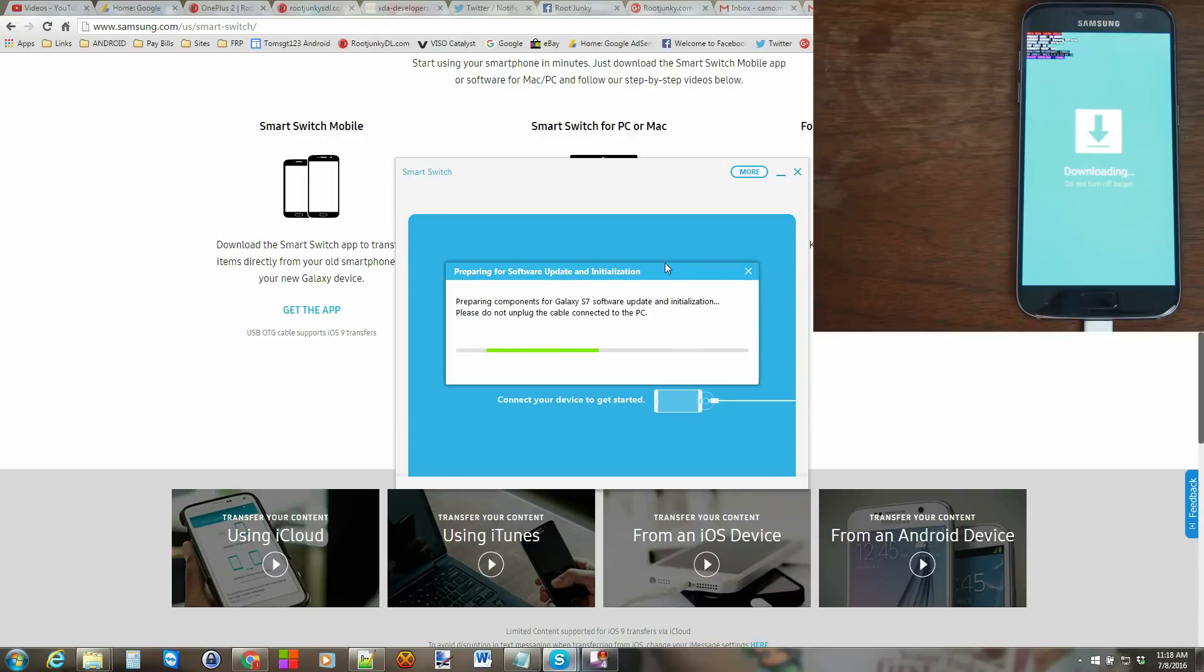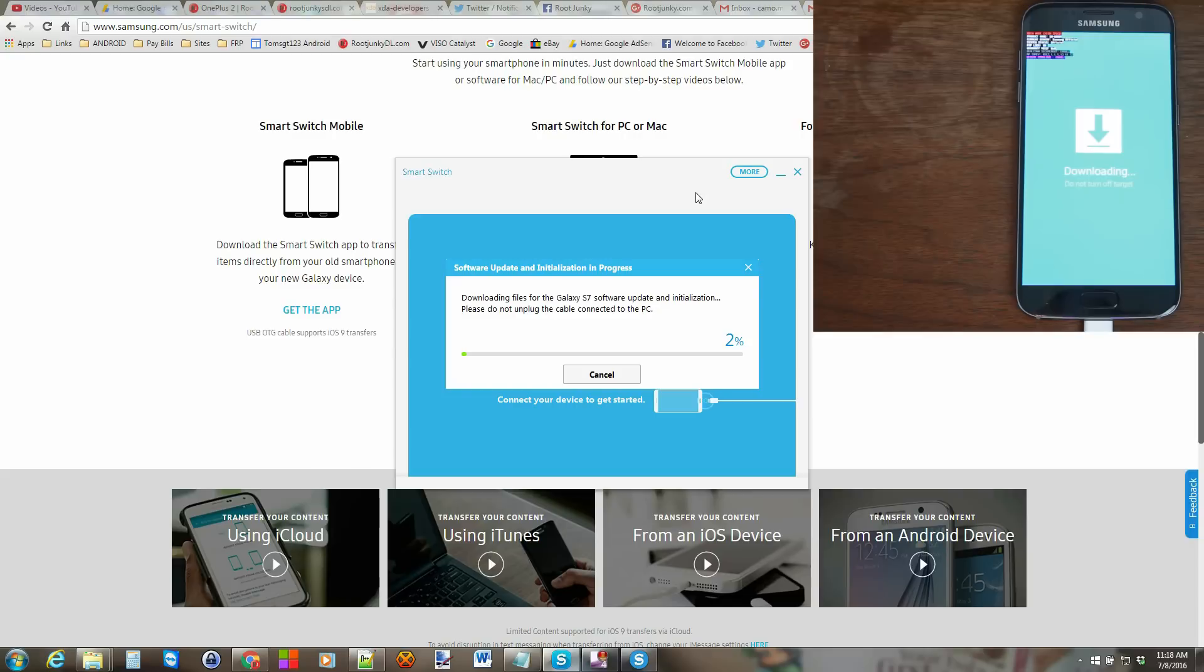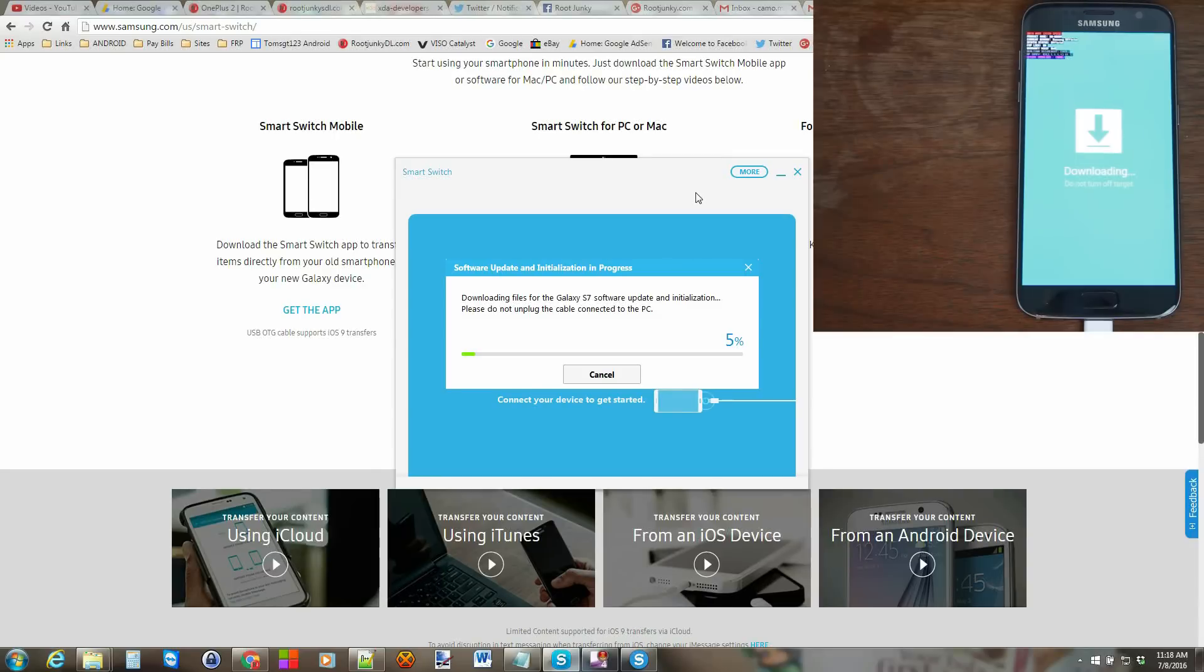And what you're going to see happen is if your drivers aren't installed, your drivers will install. And then the button will turn blue like it did right here. So from here, I'm just going to go ahead and click OK. And it's going to go ahead and prepare the device for the update. Now, what it does right here is it's downloading required files.